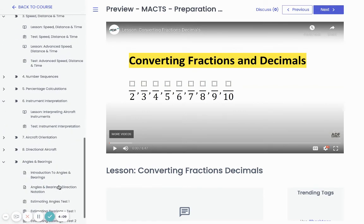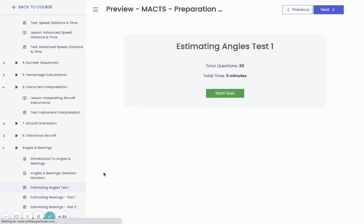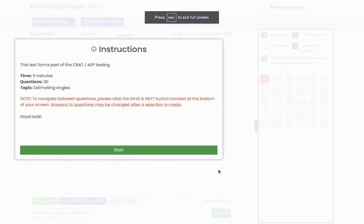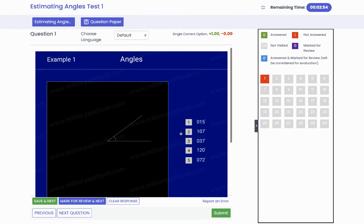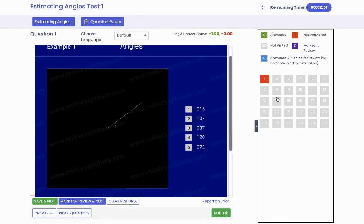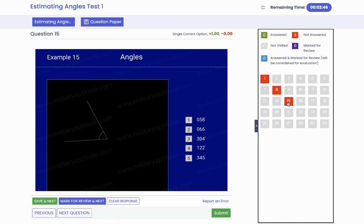Taking a look at the angles and bearings section — this will be tested within your aviation screening program and CBAT testing, so it's good to have a solid understanding of it. We've created an online quiz that uses the exact same images you'll face on the day, so you're familiar with the layout and comfortable answering these questions quickly and accurately. If you have any questions about the test or the course, feel free to reach out at hello@militaryaptitude.com.